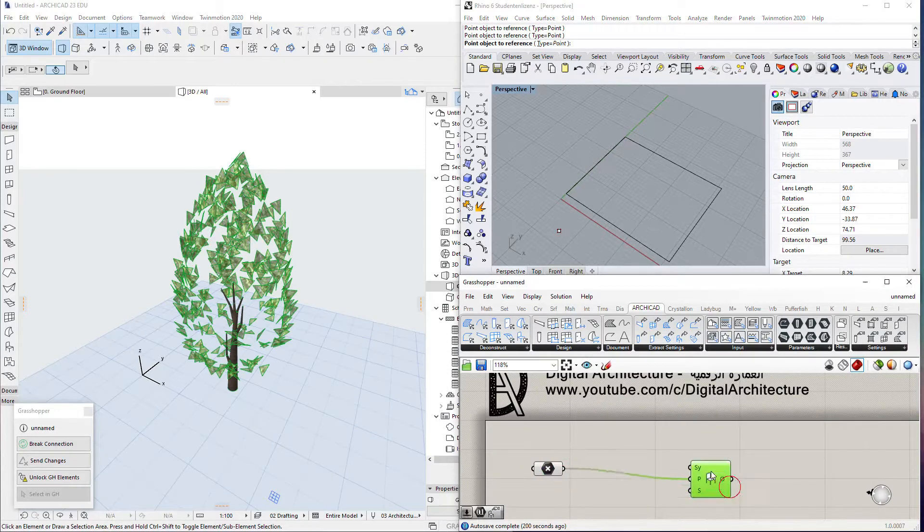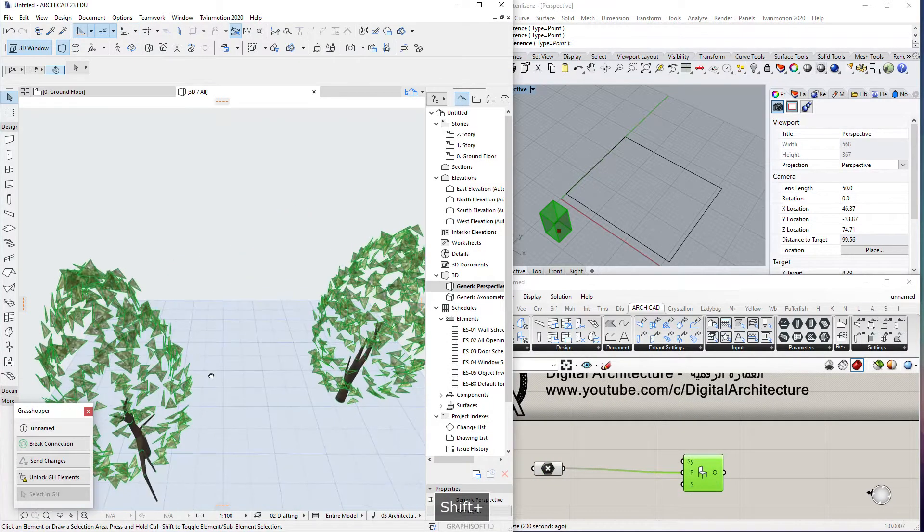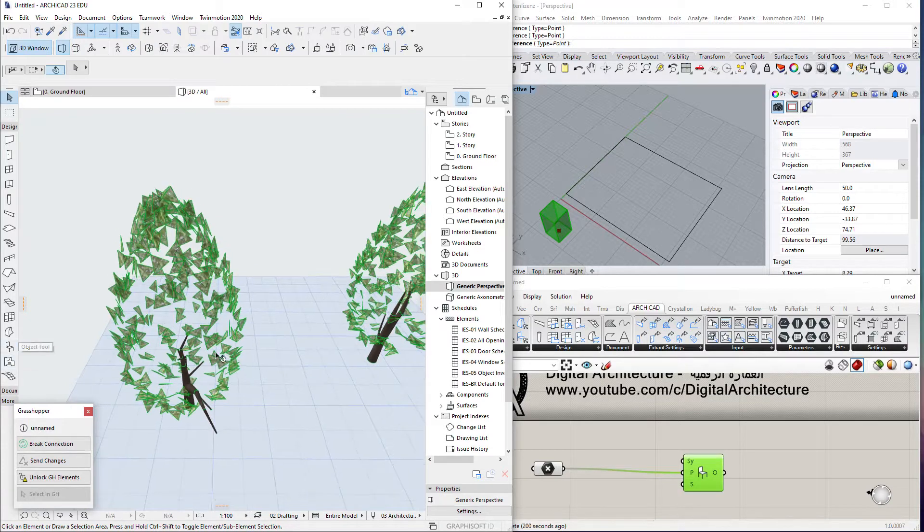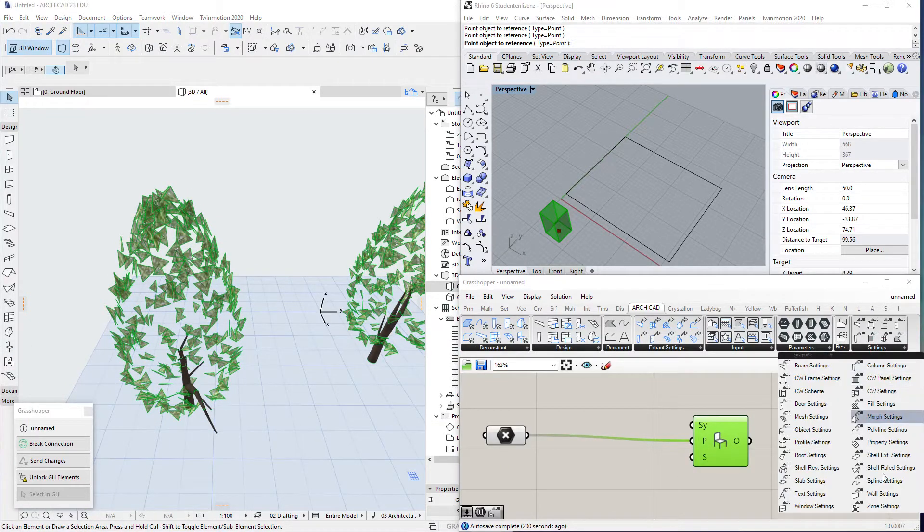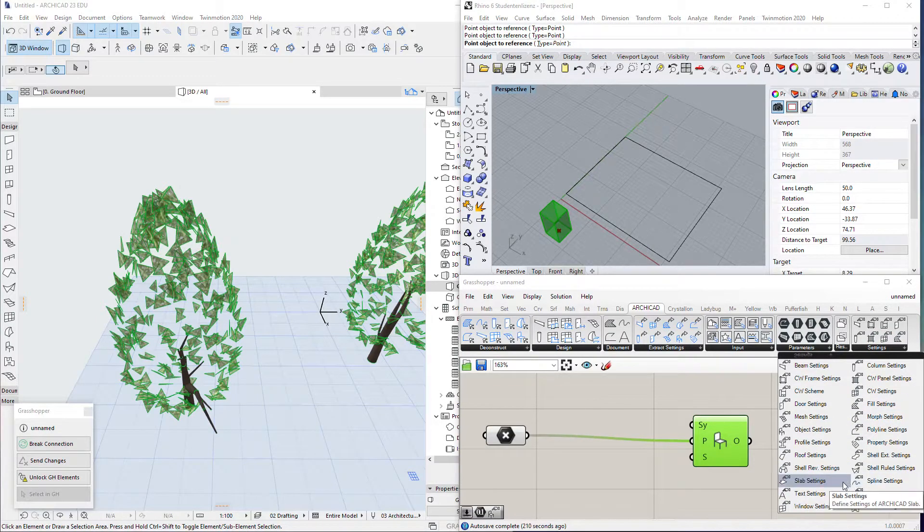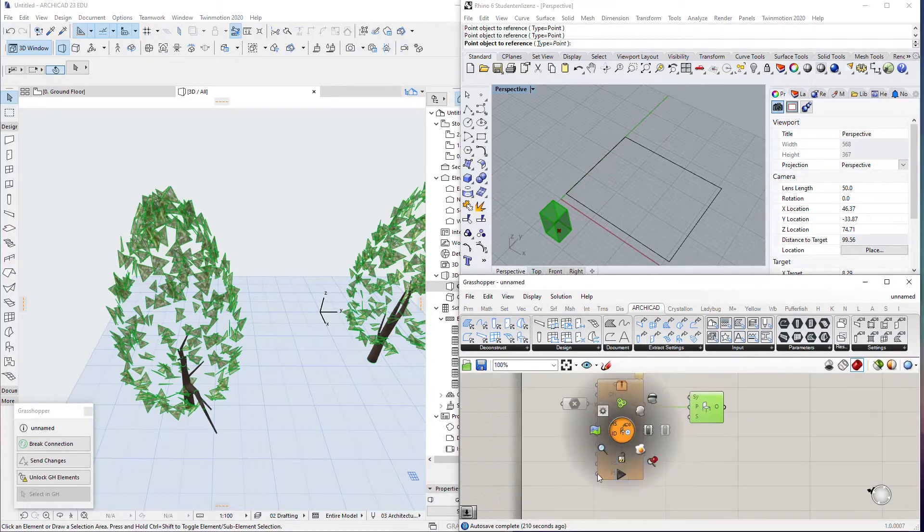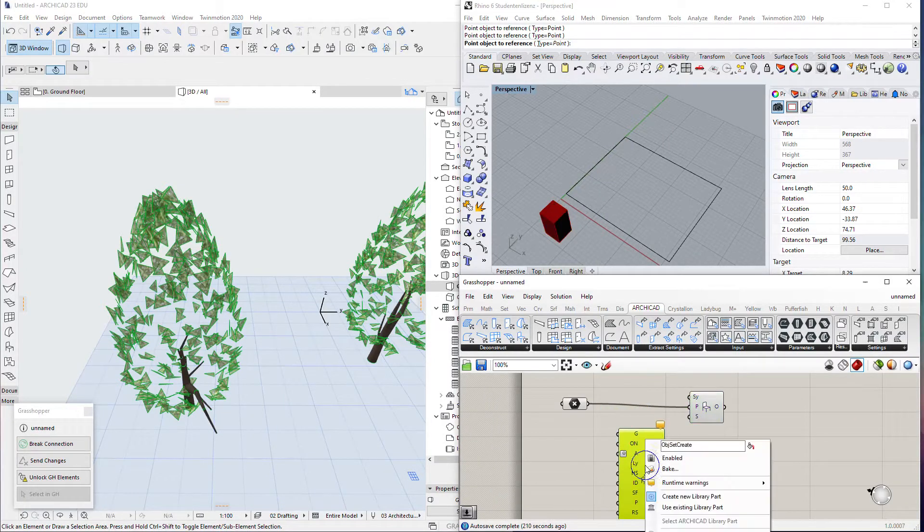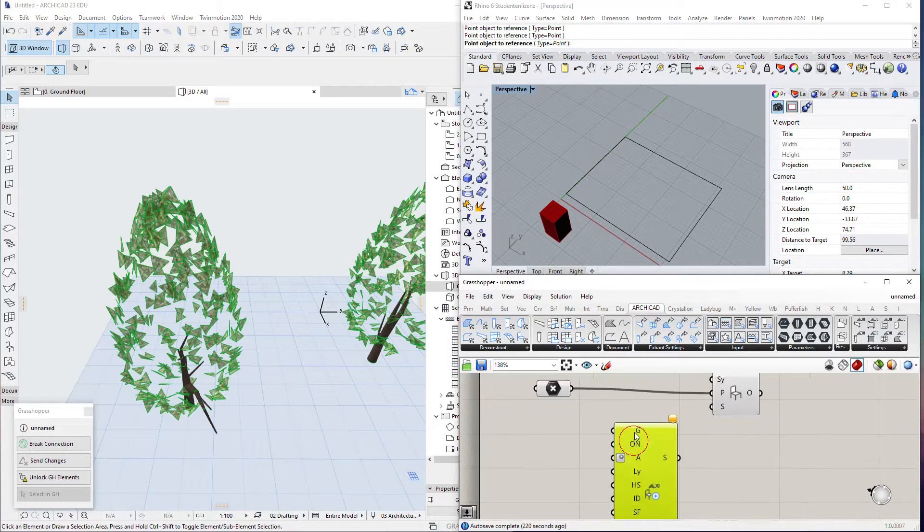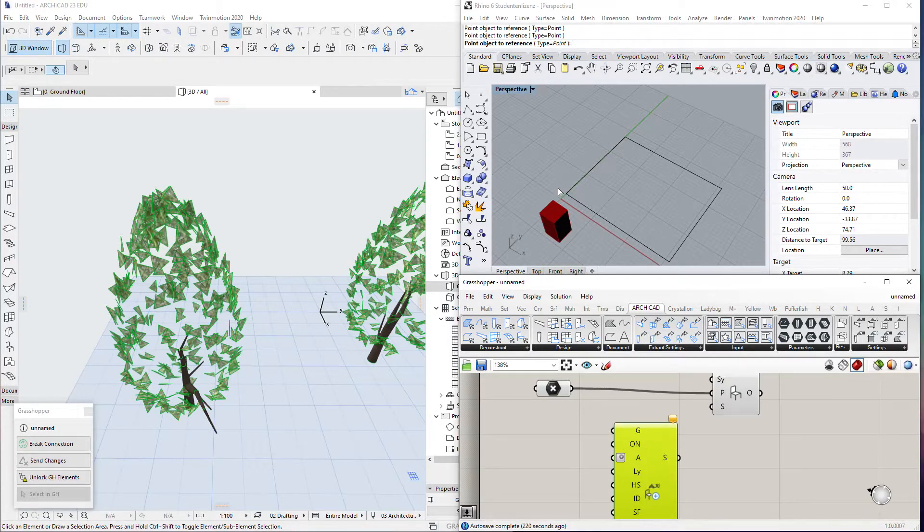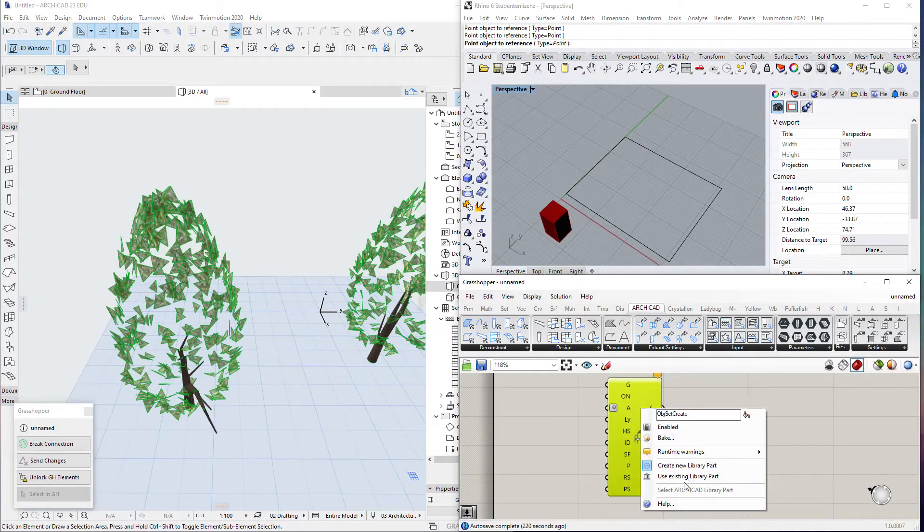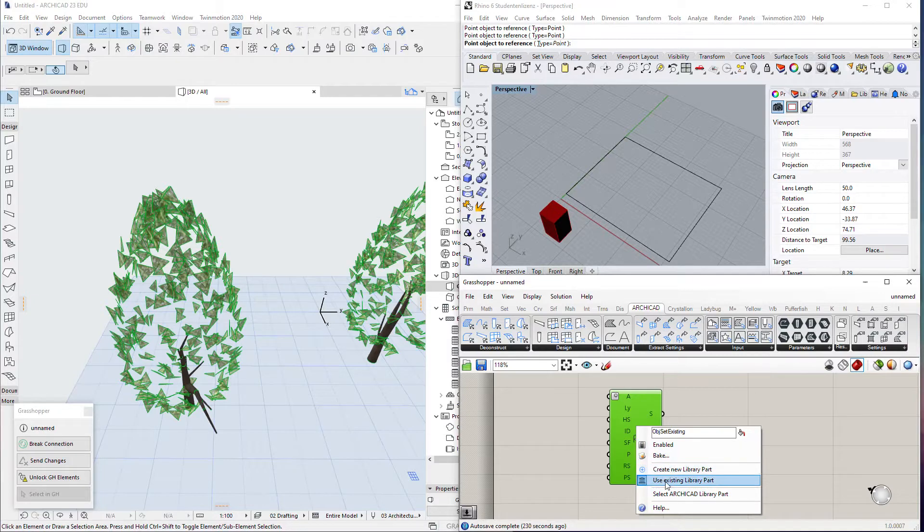Okay, now by default we'll take the last object that we selected in ArchiCAD. From here if we go to settings, I can take the object setting. If I right click, you can have the method to create new object from Grasshopper or Rhino directly, or you can use a library part from ArchiCAD.